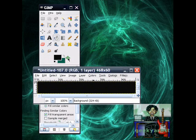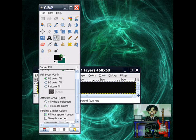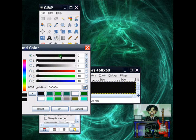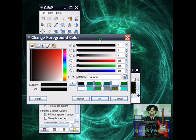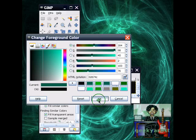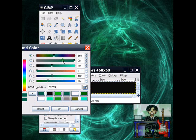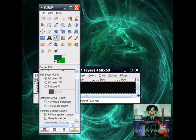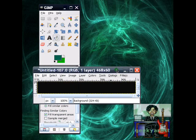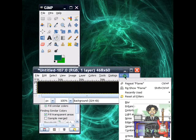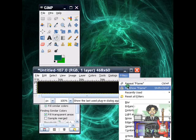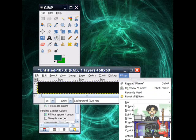So I'm just going to choose my foreground and background colors. I'm just going to go with certain types of green, or shades of green, like so. Then just go to filters.